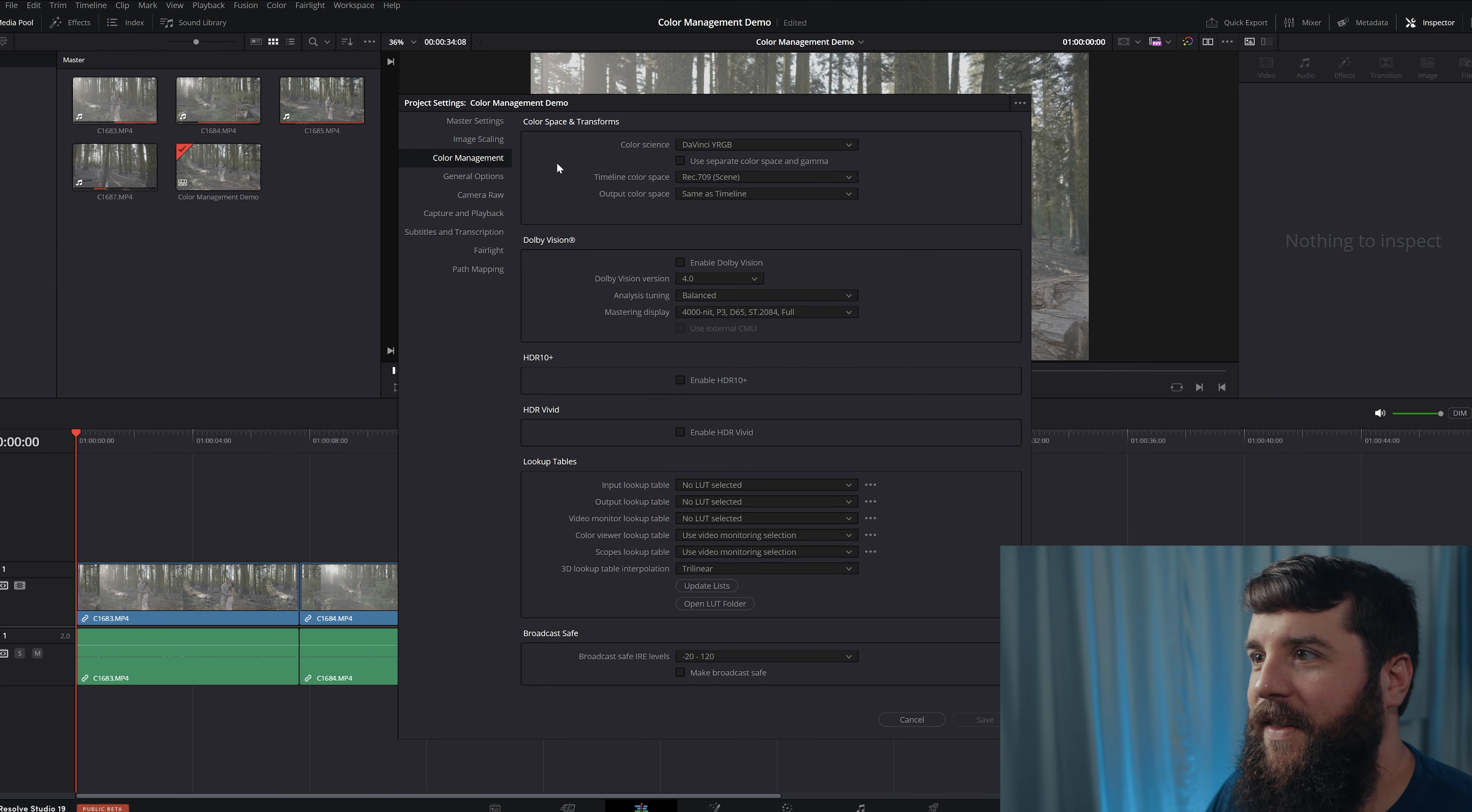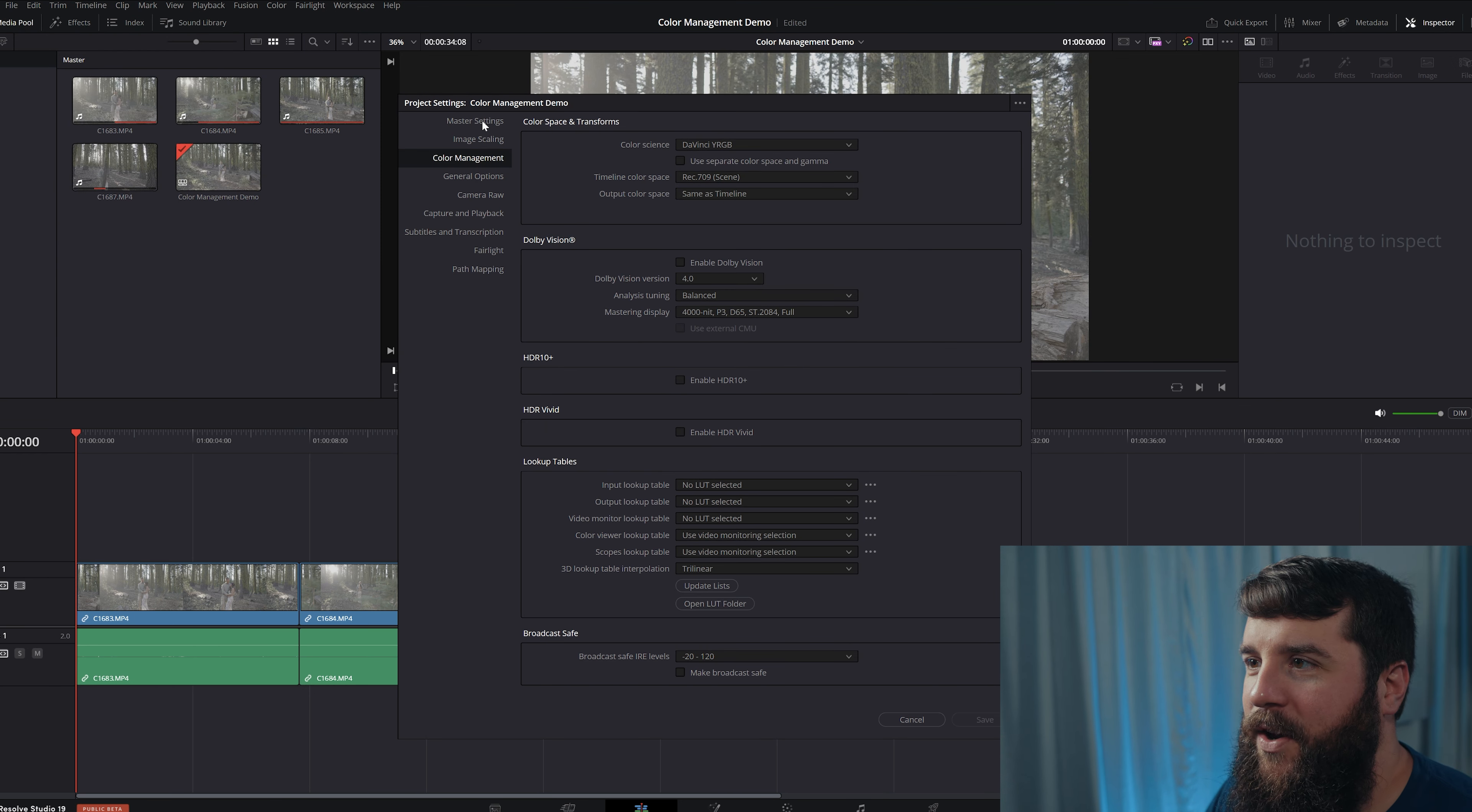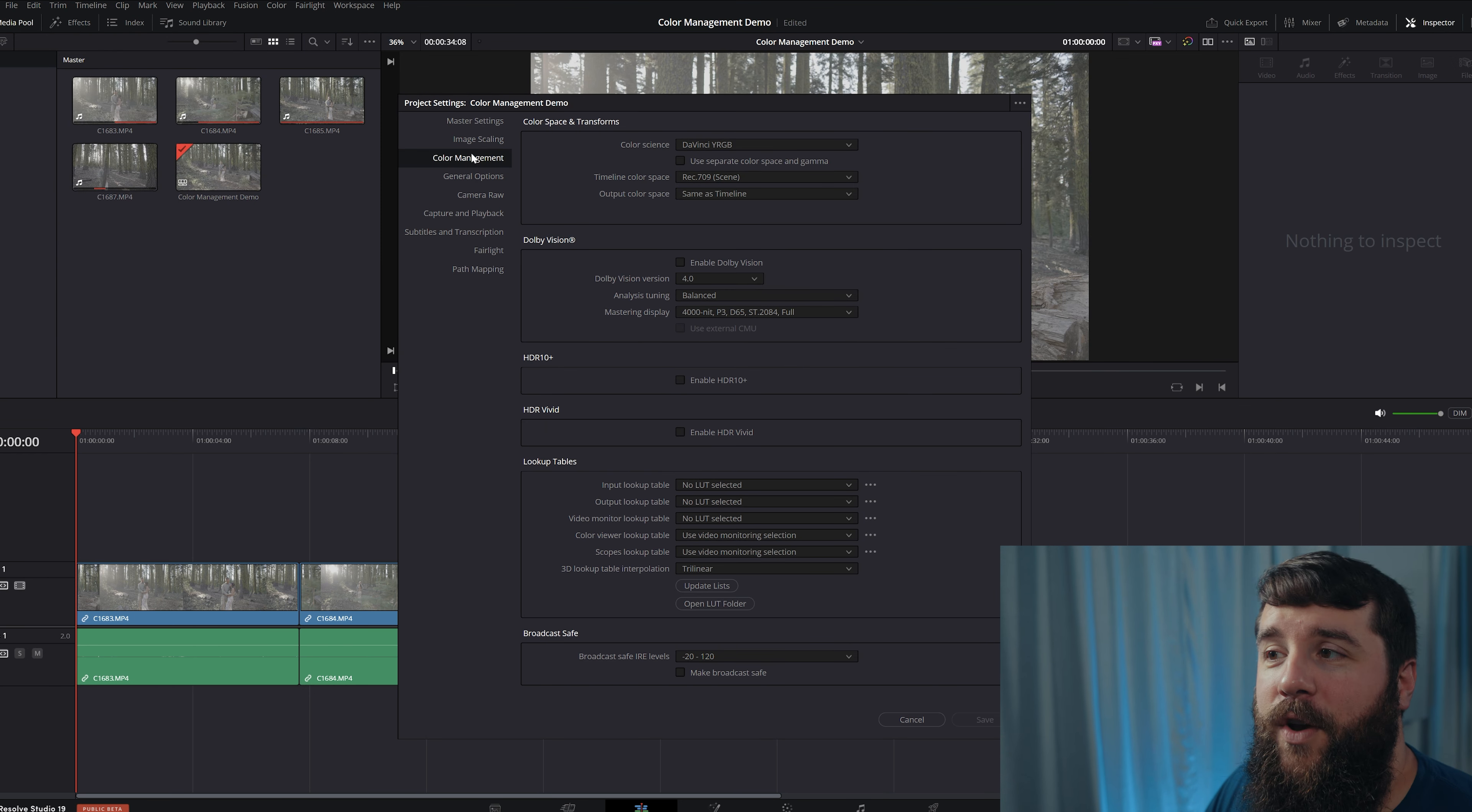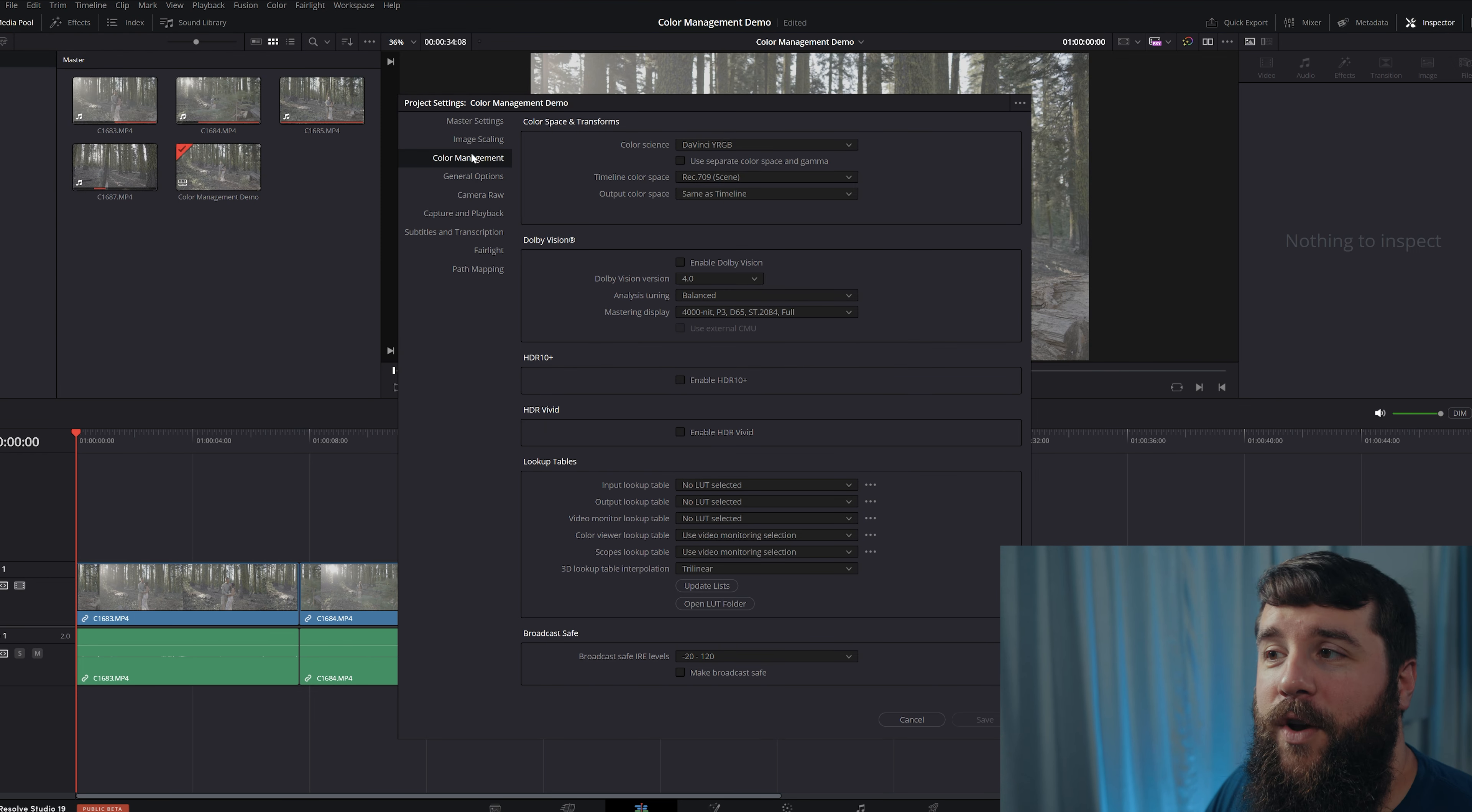Once you have reached this point, the first thing that you're going to want to do is go up to File, Project Settings, and look at all these settings here, my goodness. The one that you're going to want to focus on is the Color Management tab, so make sure that you select that.